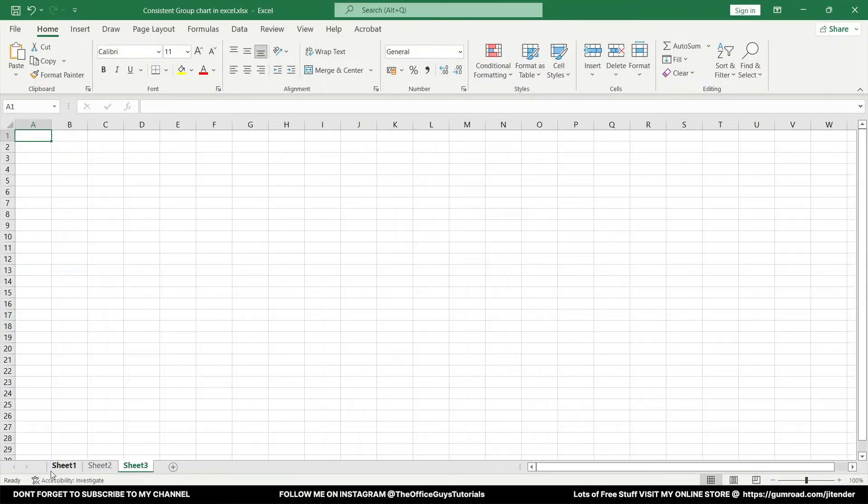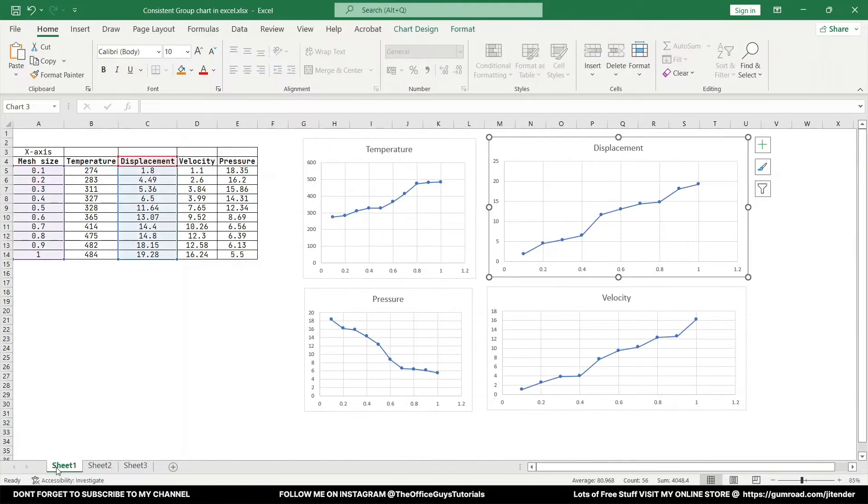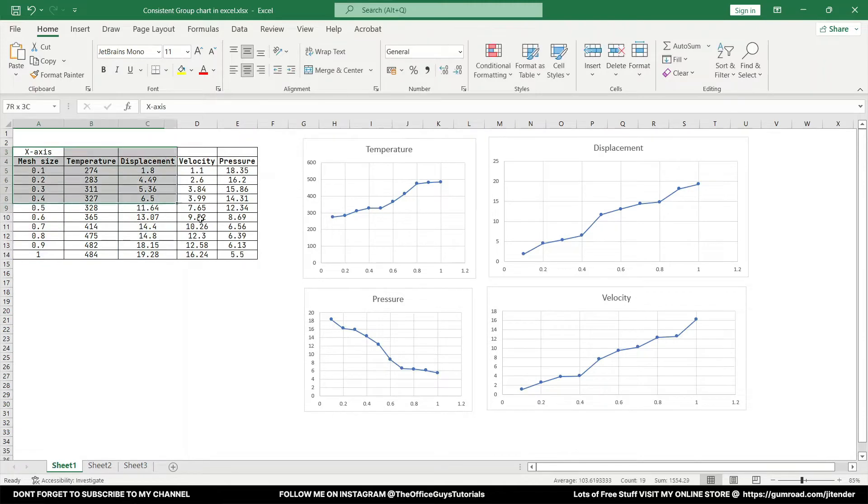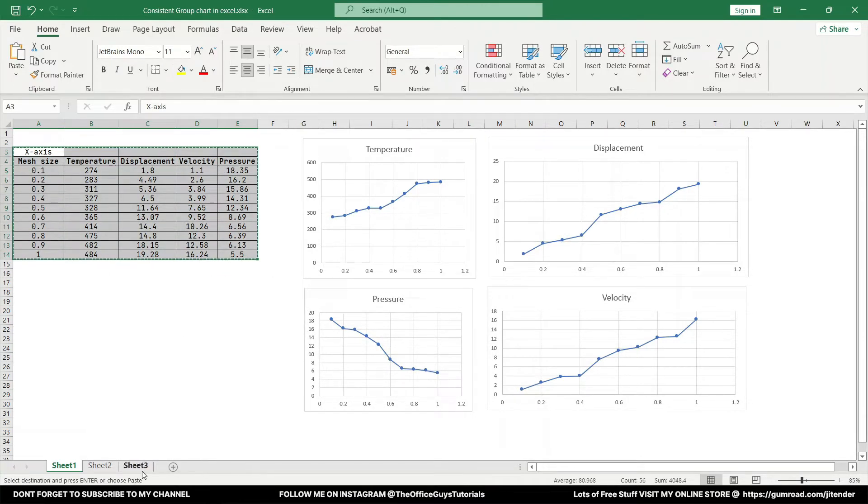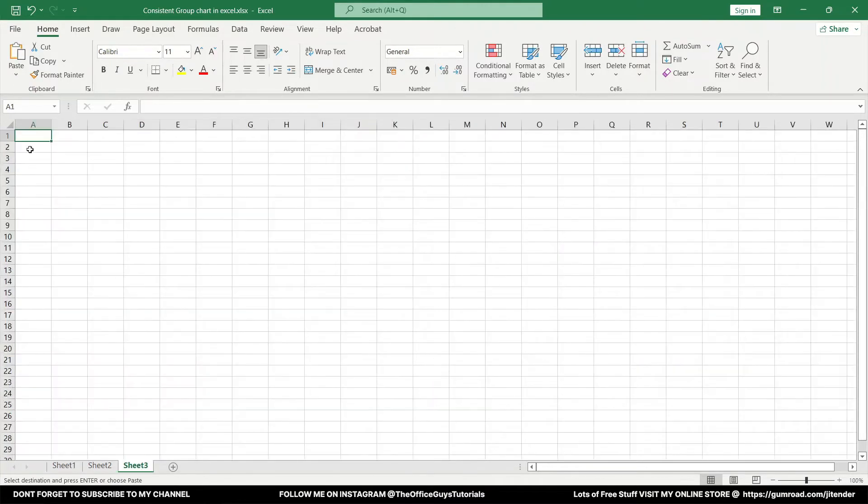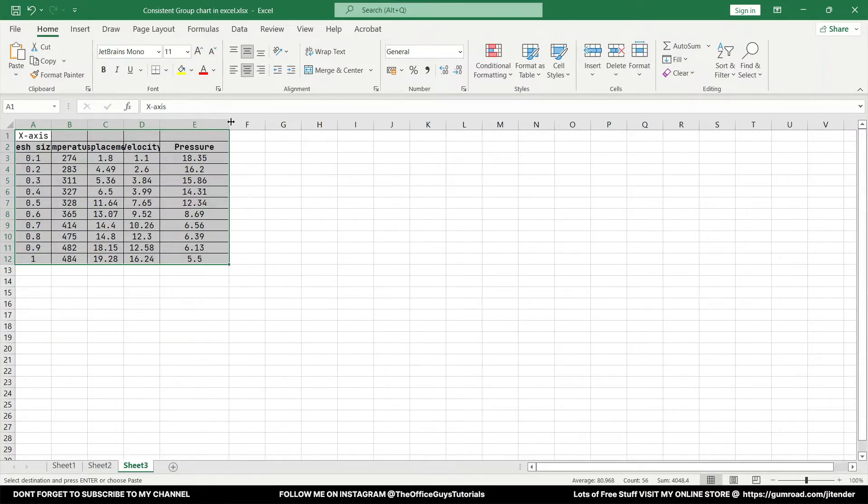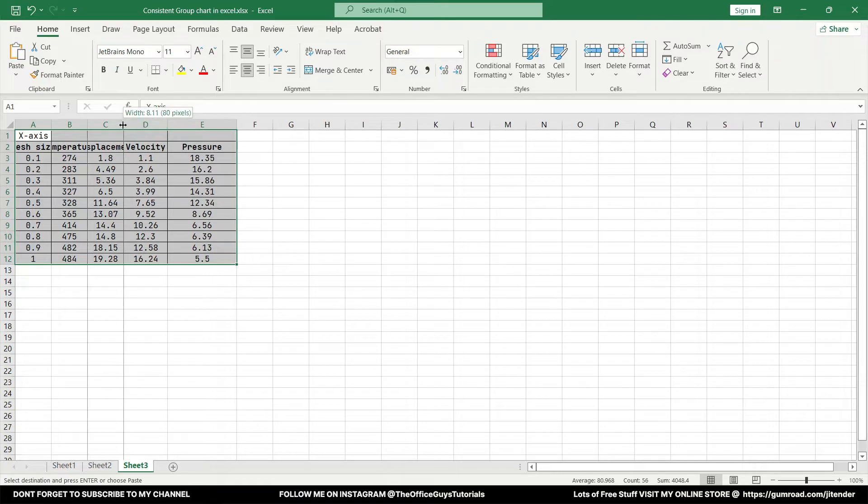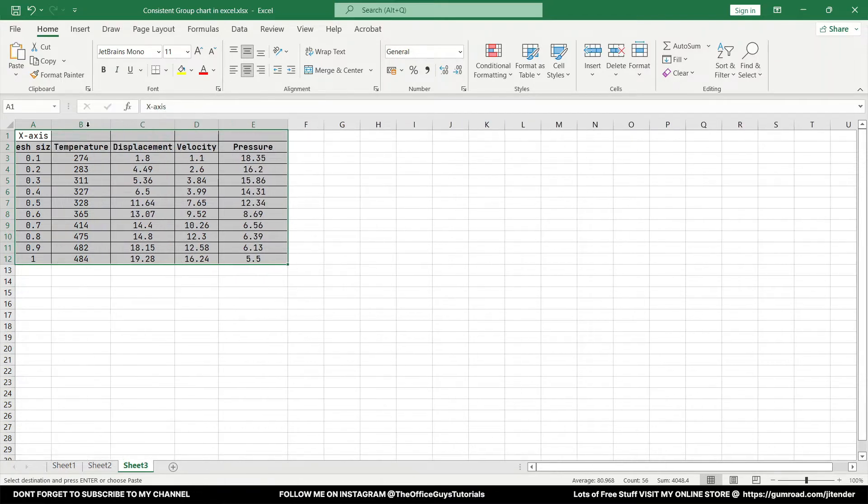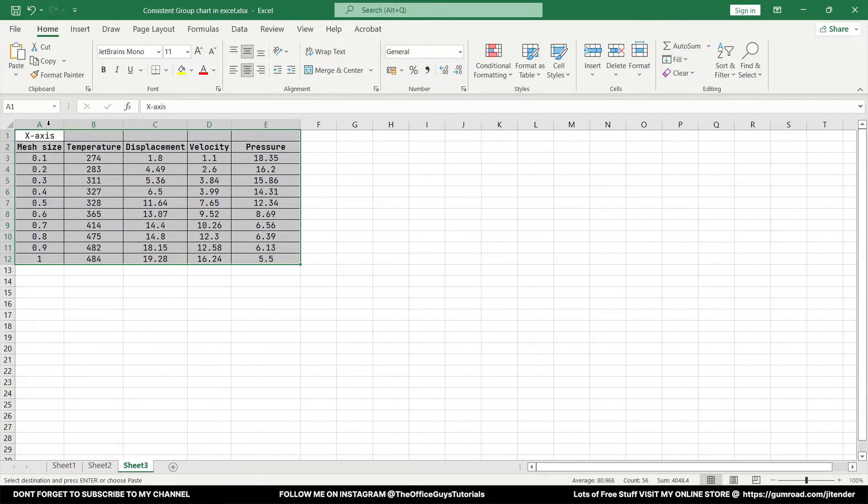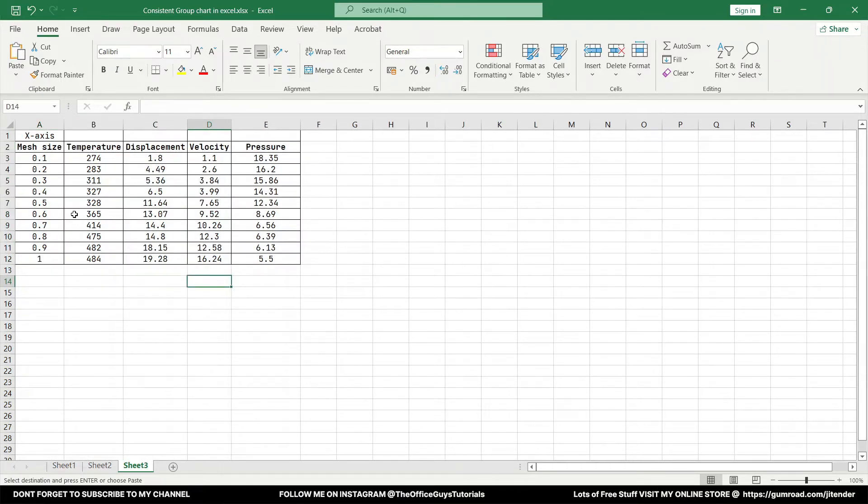I'll take up a new sheet and I'll come to sheet one and I'm just going to copy the same data. So press Ctrl+C and Ctrl+V. We have the data. Let me just stretch this up a little bit so that we will be able to see what all we are doing.